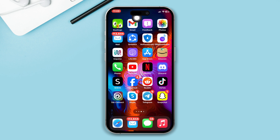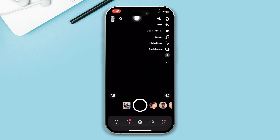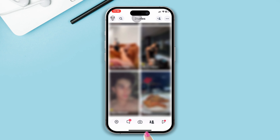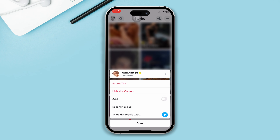However, if you have any issues, you can remove or report a particular Discover. To do that, open the Snapchat app and tap on the friends icon at the bottom. Here you can see the Discover section.